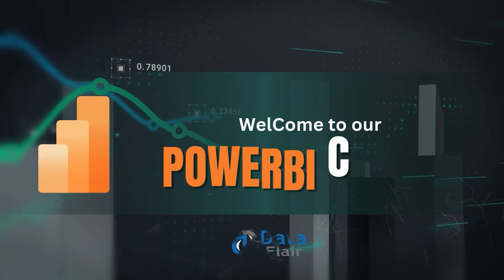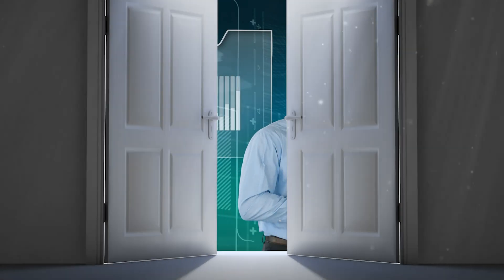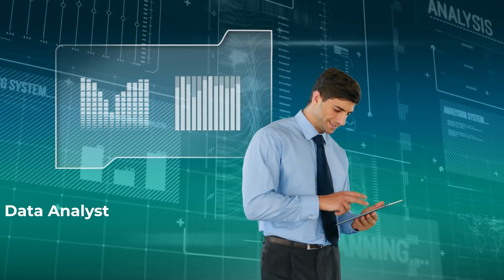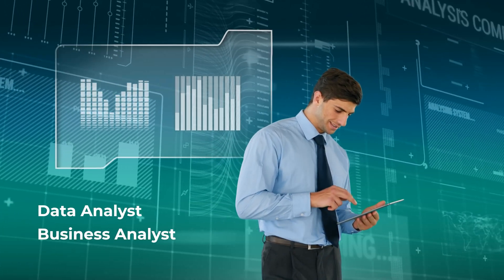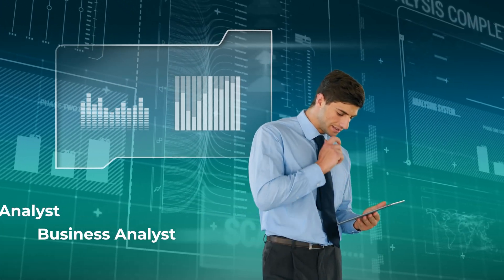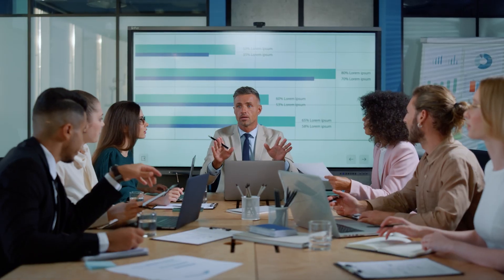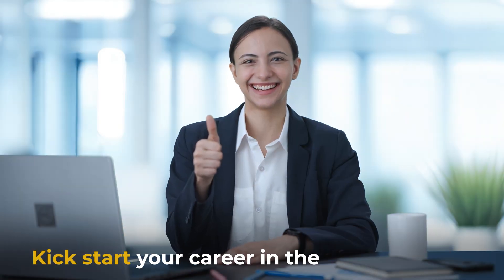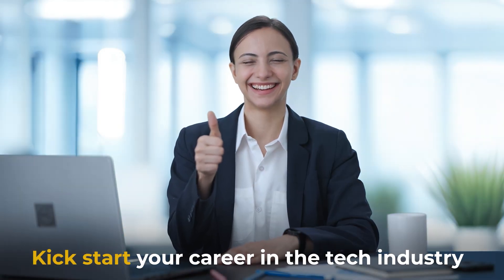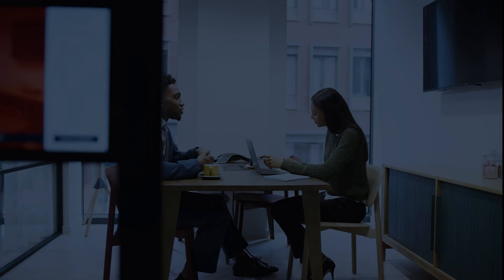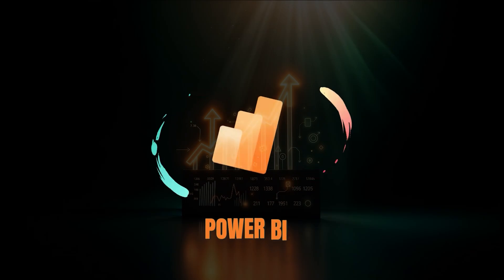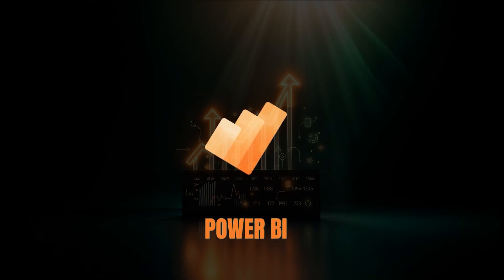Welcome to our Power BI course, your gateway to becoming a skilled data analyst or business analyst. Whether you are a working professional or looking to kickstart your career in the tech industry or just gearing up for crucial interview, Power BI is a tool you need to stand out.